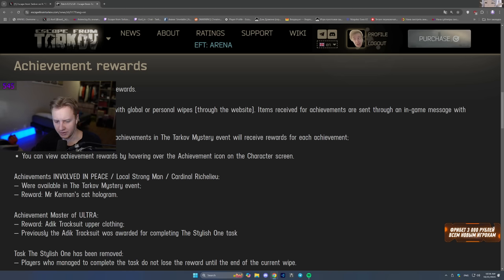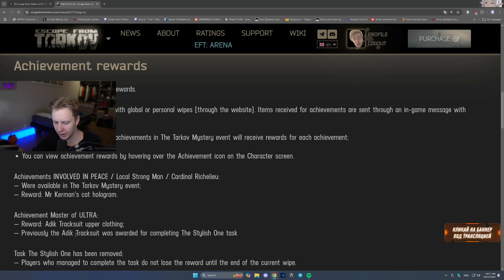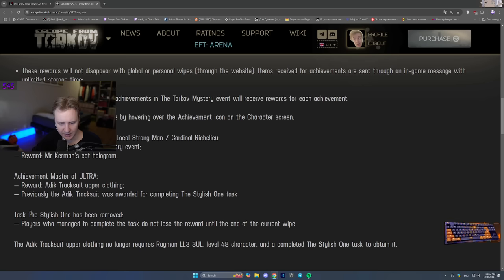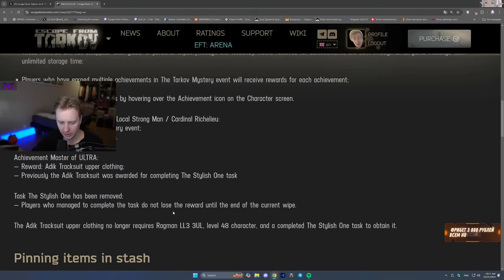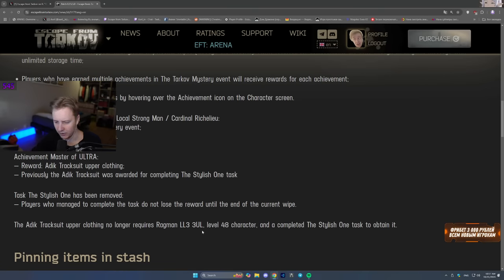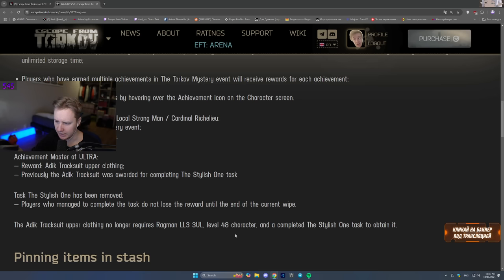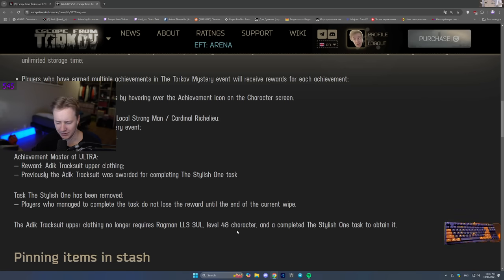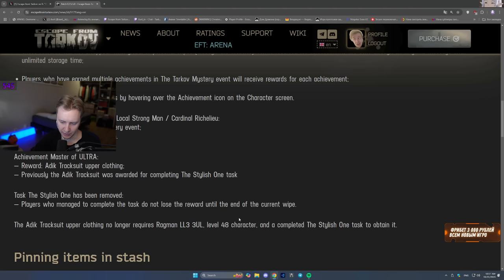Achievement for Master of Ultra. Master of Ultra is 100 Killa kills on Interchange. So the reward is Adidas tracksuit upper clothing and previously Adidas tracksuit was awarded for completing the Stylish One. That was 50 kills. Task the Stylish One has been removed. It doesn't exist and players who managed to complete the task do not lose the reward until the end of the current wipe. Adidas tracksuit upper clothing is no longer requires Ragman level 3, level 48 character and a completed Stylish task to obtain it. Right now getting Killa tracksuit is back to 100 kills but it stays with you permanently.